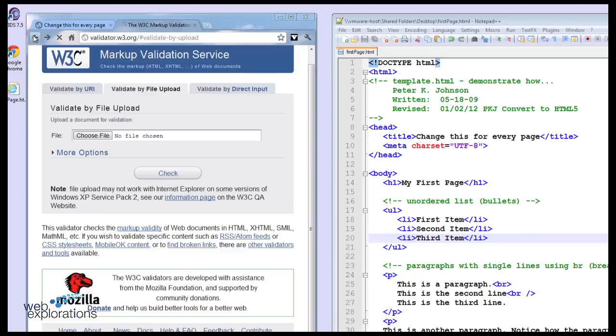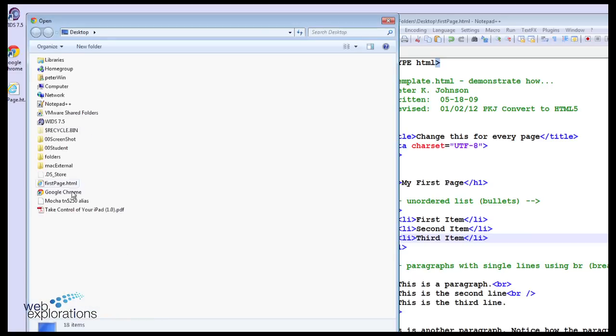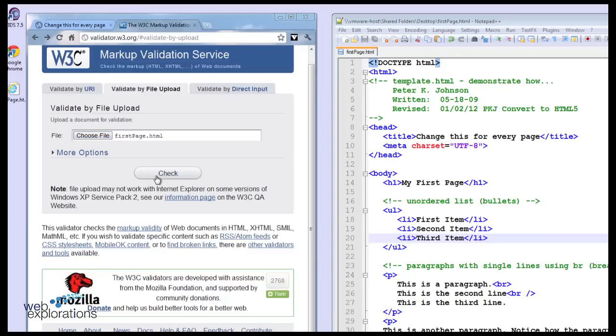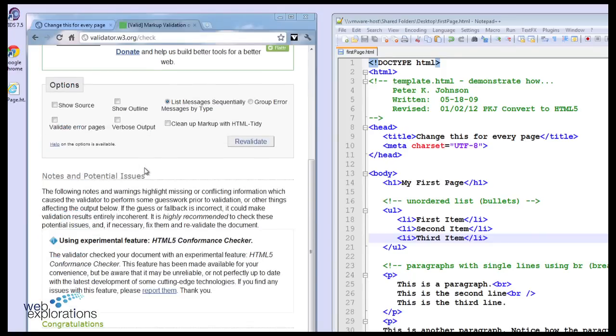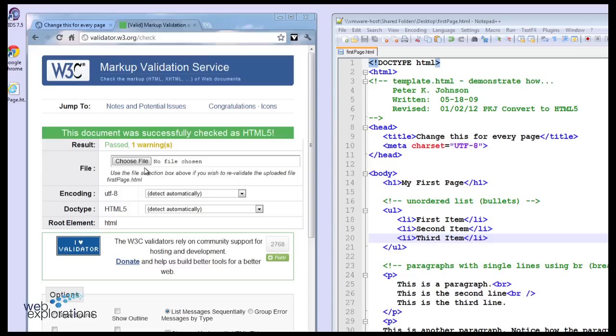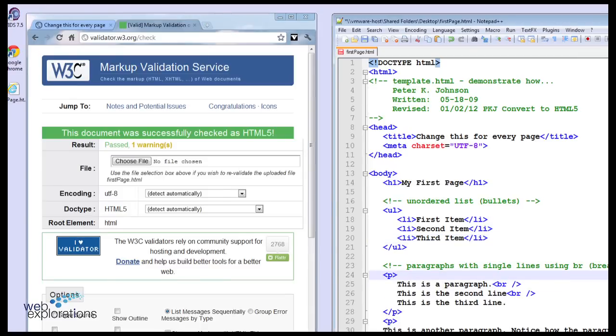So I'll go back, choose my file. And you can see that HTML says that that's valid. Now in the old days of XHTML, that was an error.